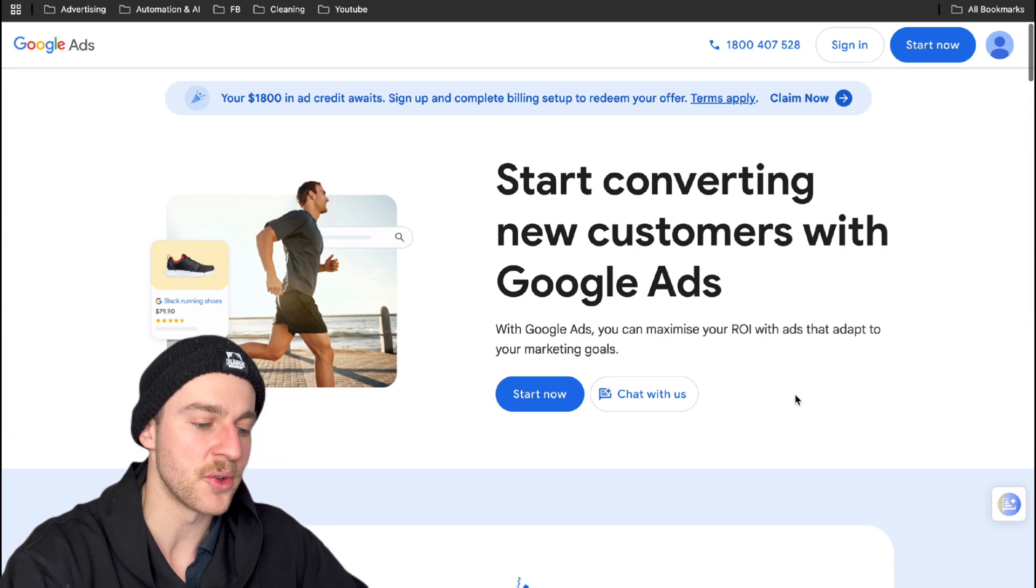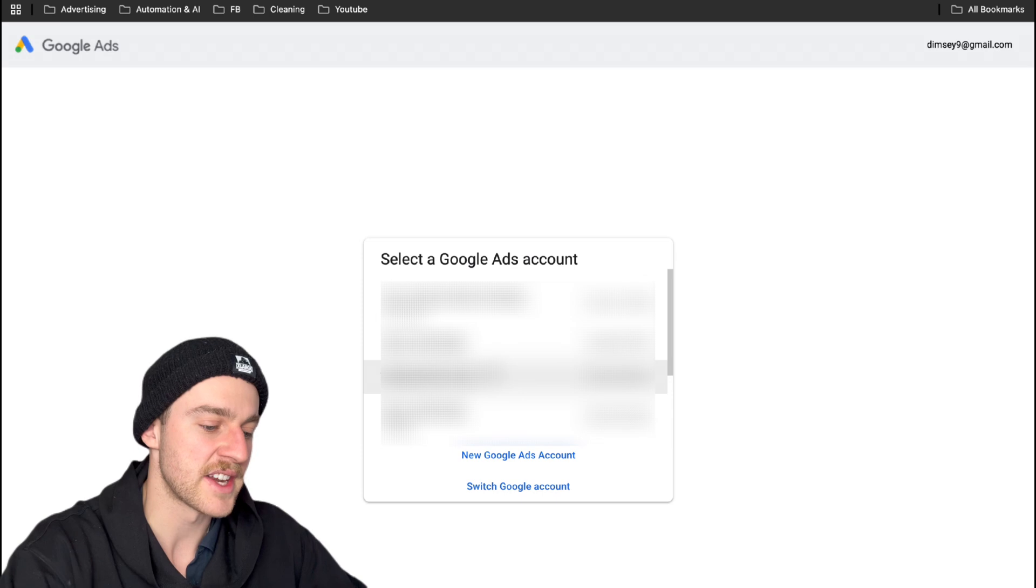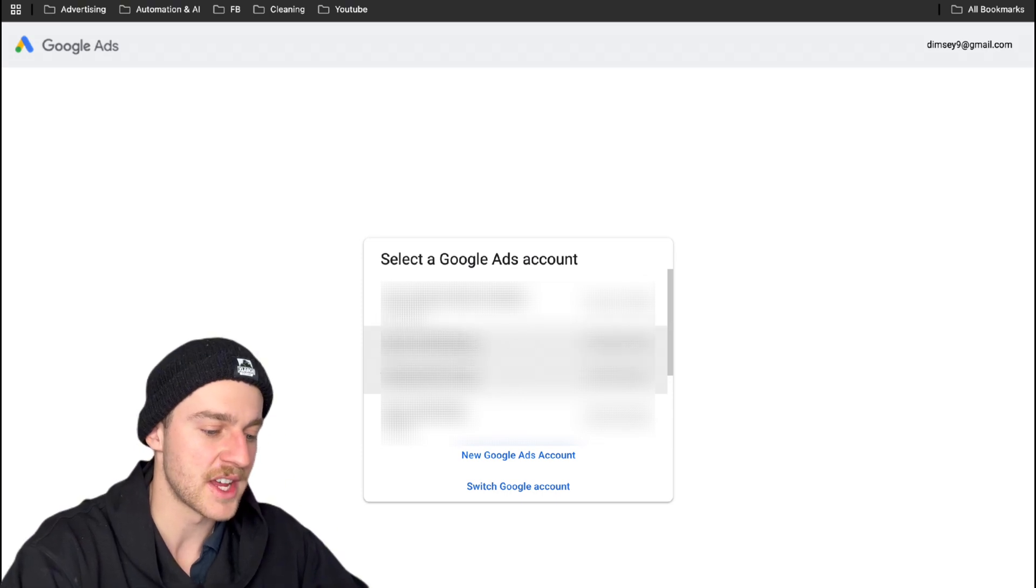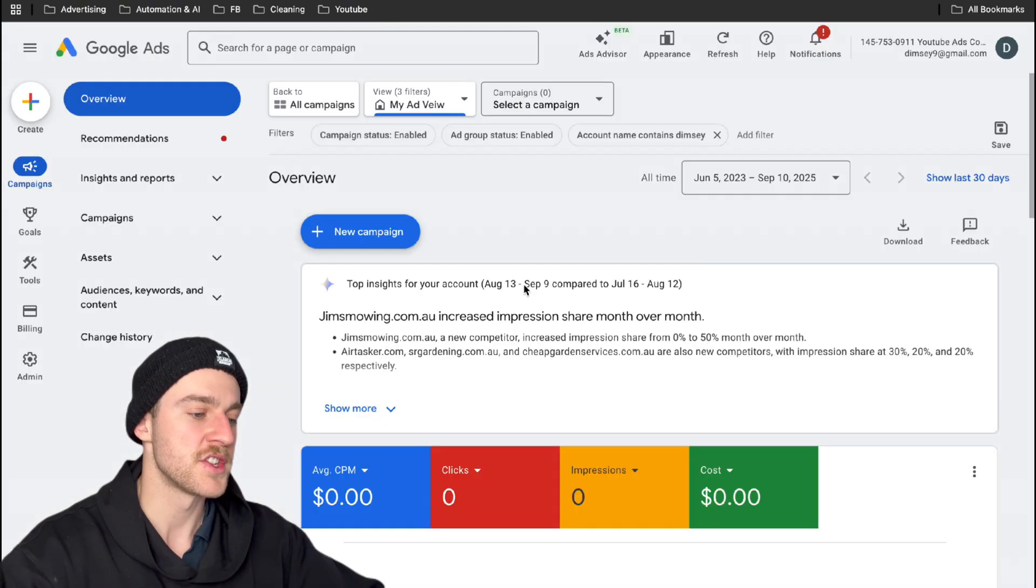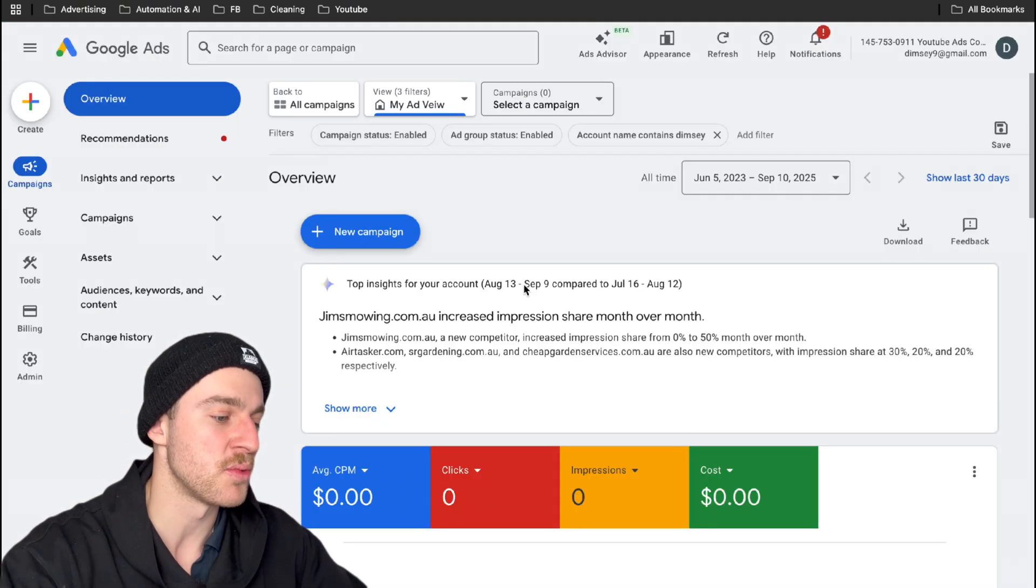Now this is unbelievably great if you're just starting your Google Ads account today. But for me, since I already have a Google Ads account, I'm just going to tap on start now and I'm just going to select my demonstration ad account. We're just going to tap on this now. So now we're actually in the Google Ads dashboard.